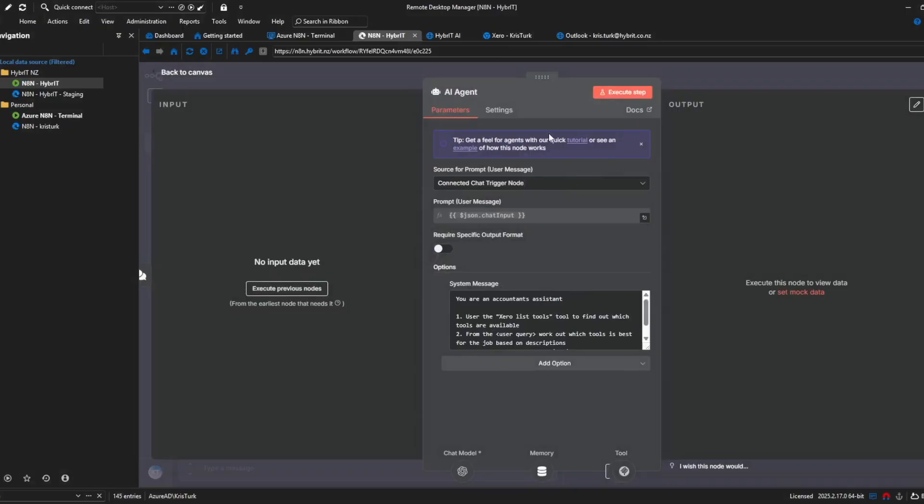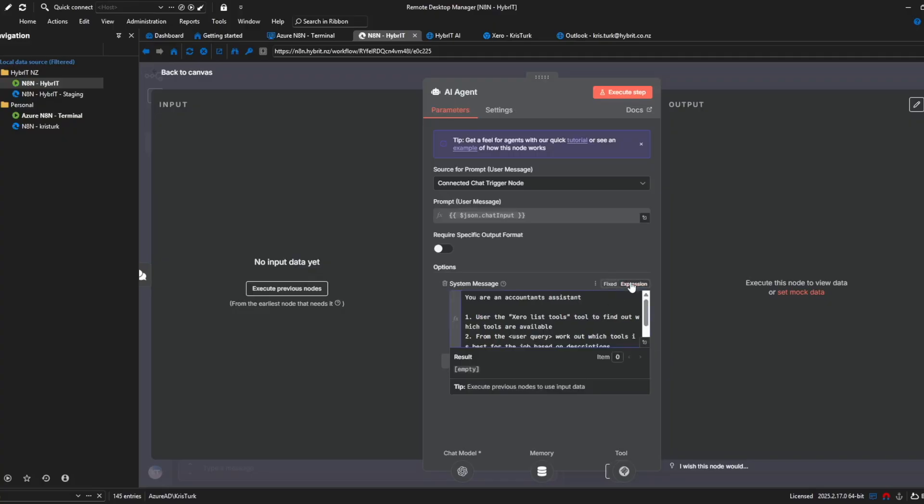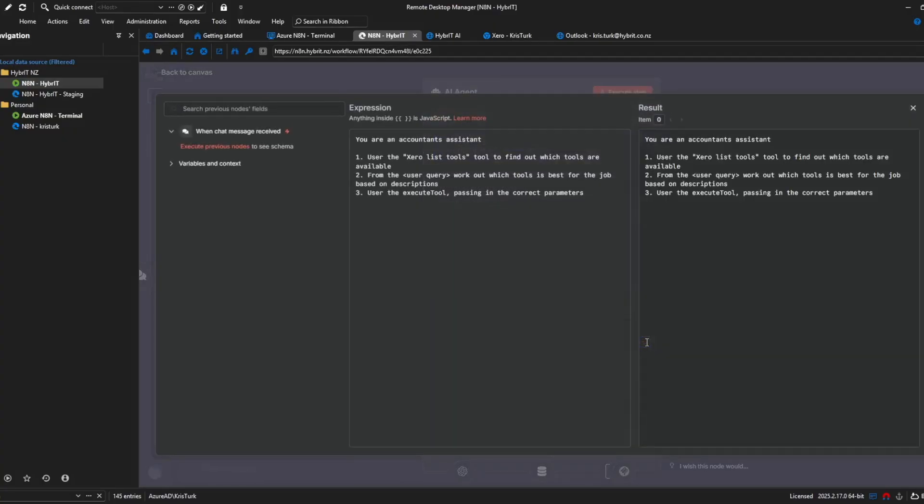and as we usually do I've given the tools agent a system message and it's a really basic system message so I'll quickly show you the system message so you can copy it but I really believe that you can improve upon it I was just doing a minimum viable product